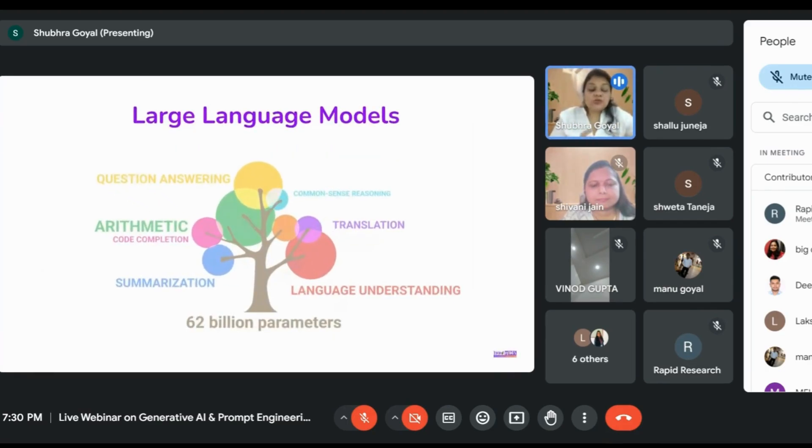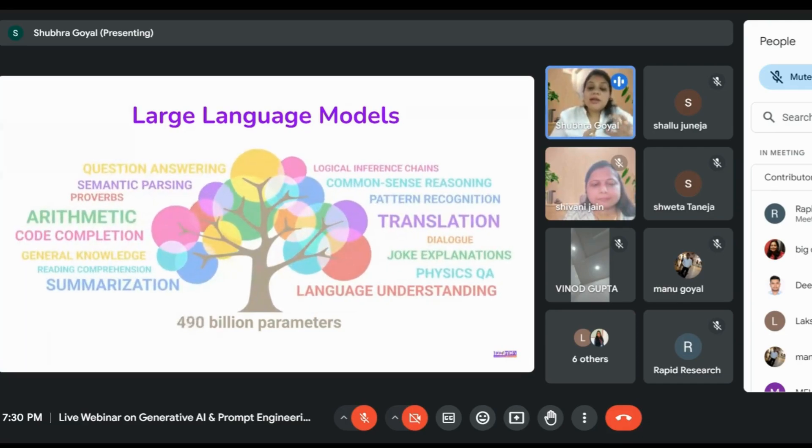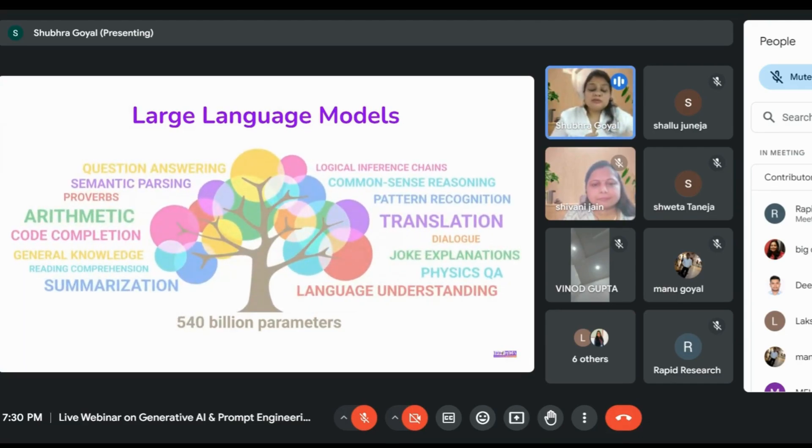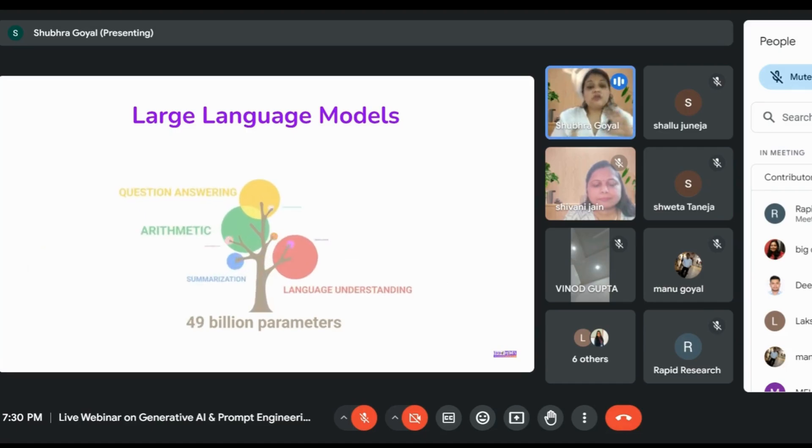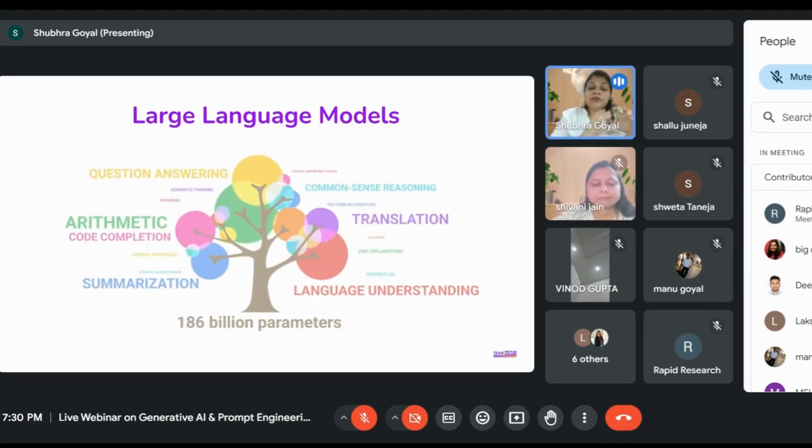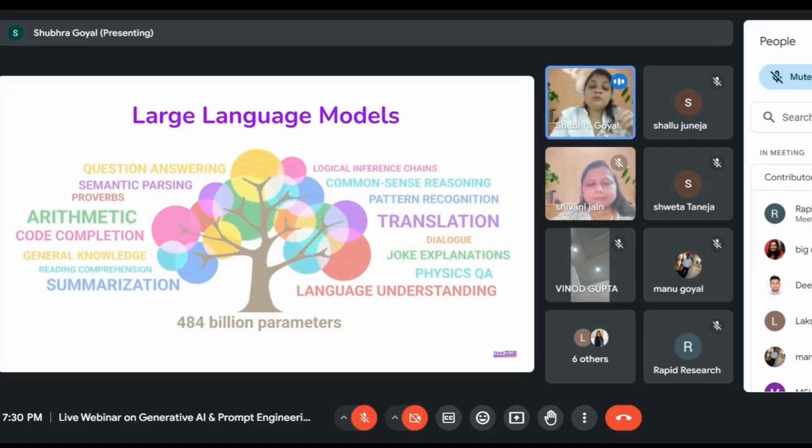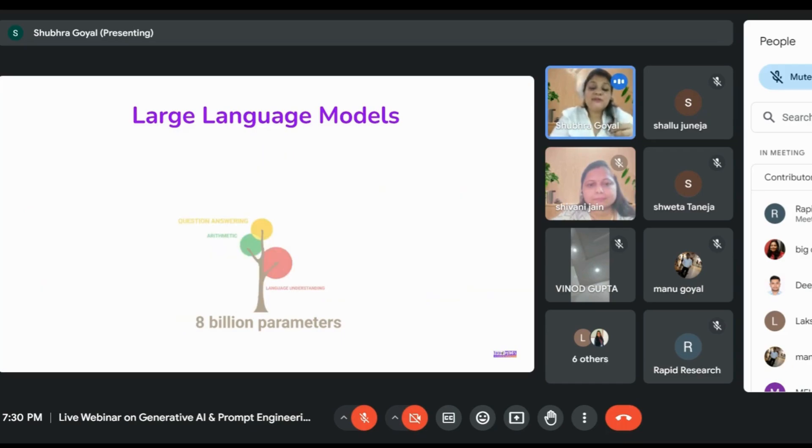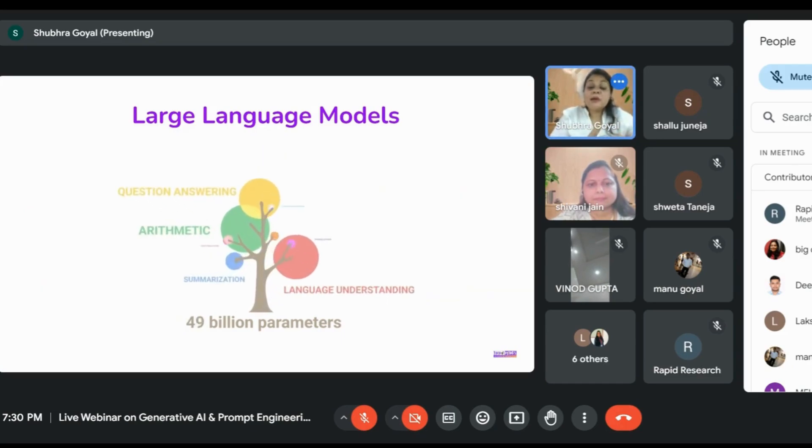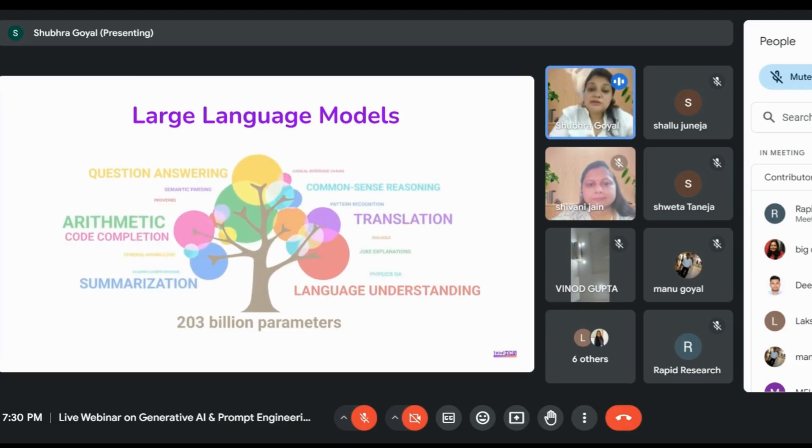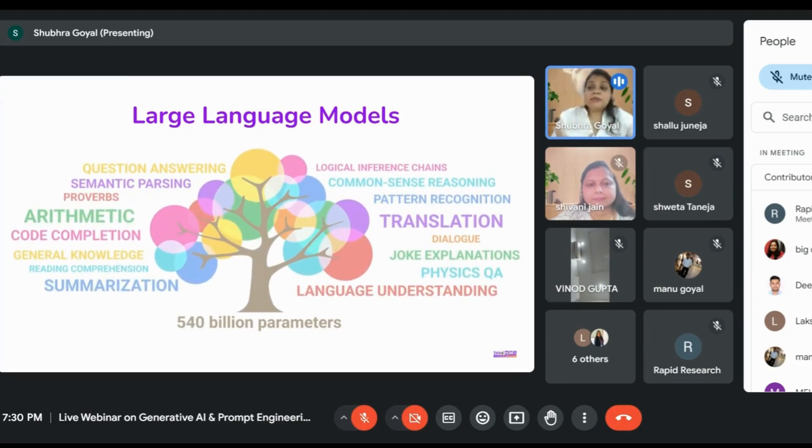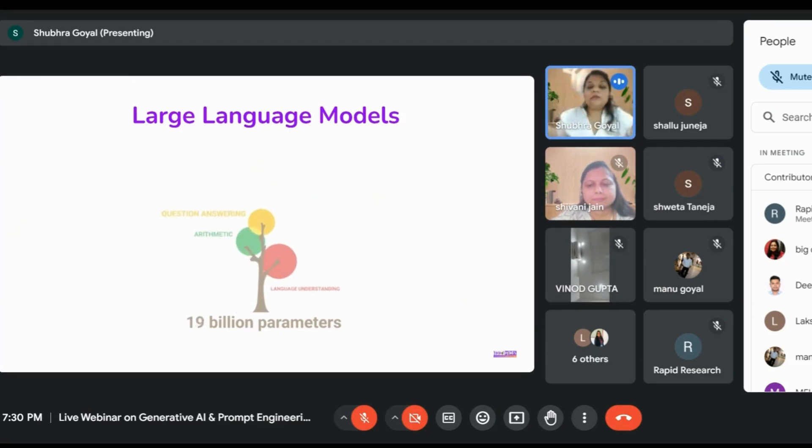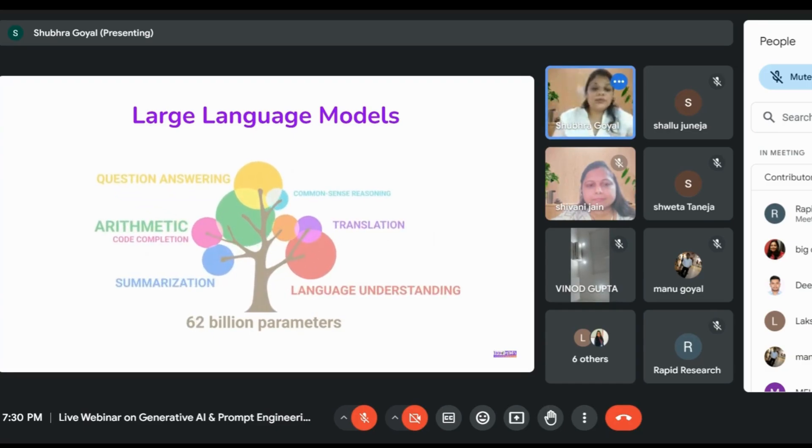Now we come to Large Language Models. LLMs are based on NLP and transformers, but while transformers work on a few parameters, like 10 parameters or 8 billion parameters, what if we're working on 540 billion parameters? By that I mean working on the entire Wikipedia of Google.